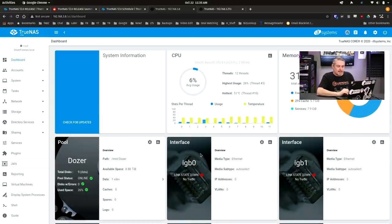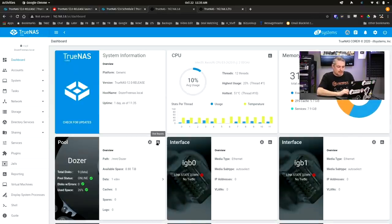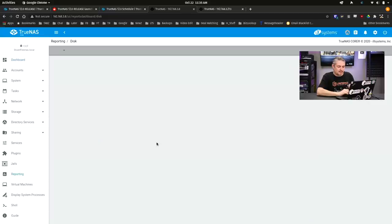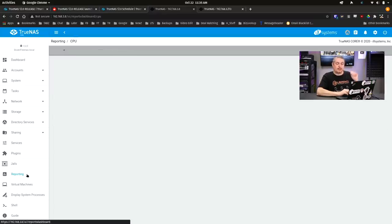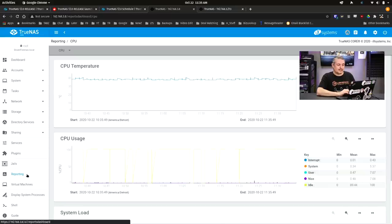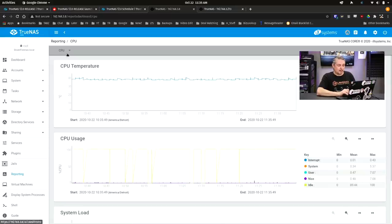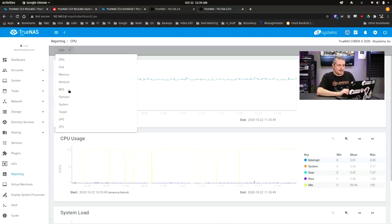So we'll go back over here to the disk report. And now they're going to show up again. Once in a while, the reporting just seems to mess up, but it seems to mess up really consistently when you're doing it in the other theme, the dark theme.